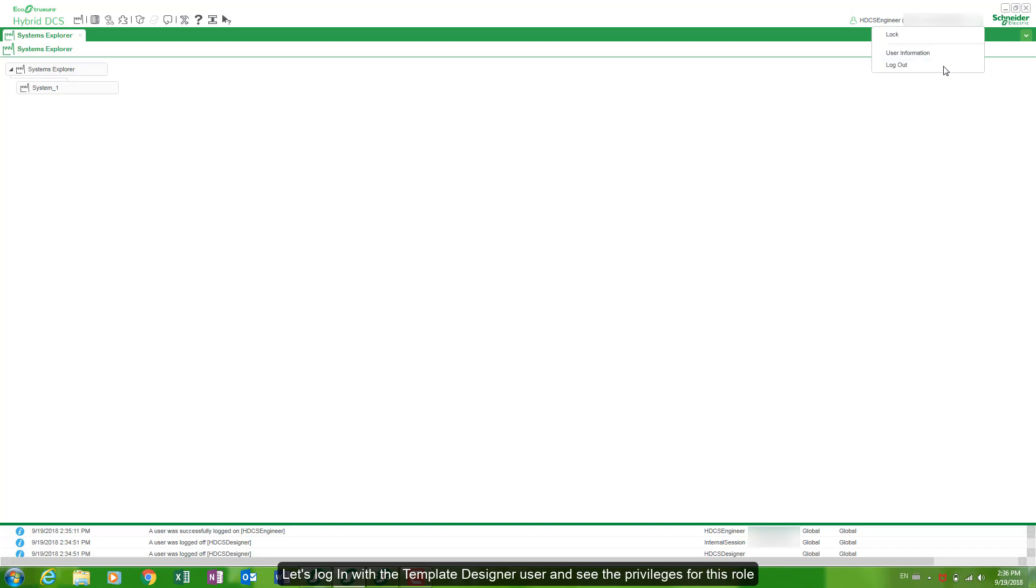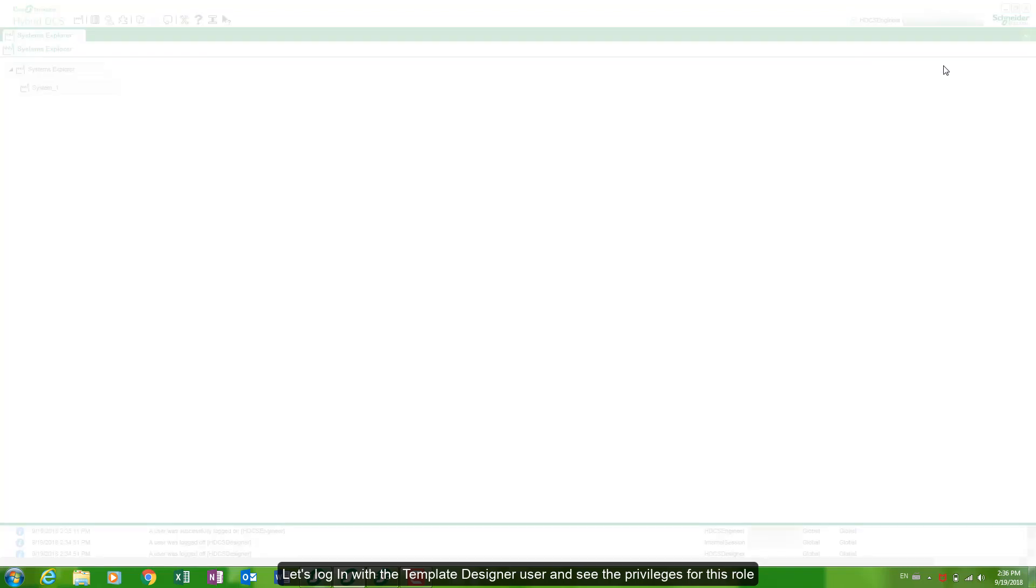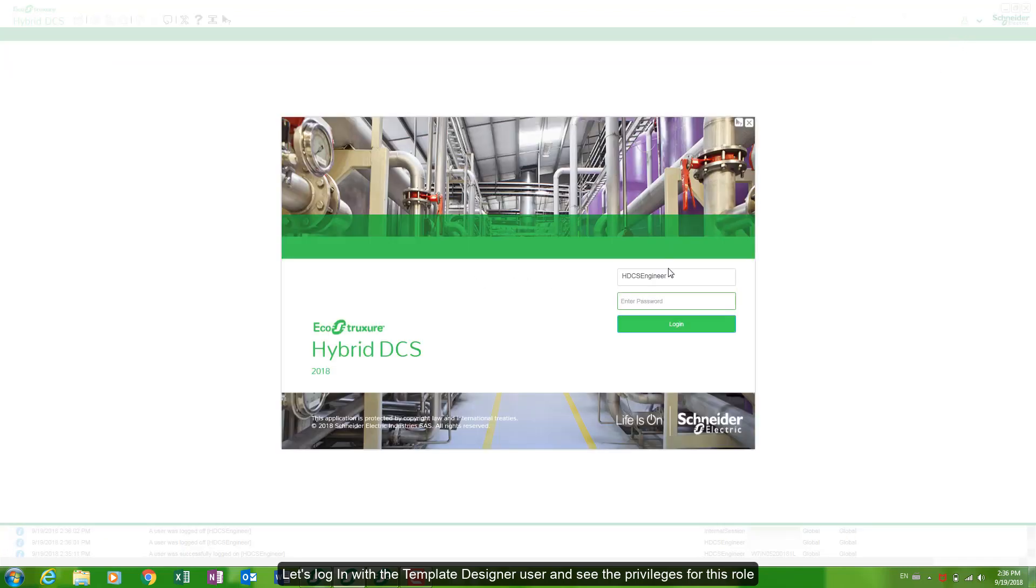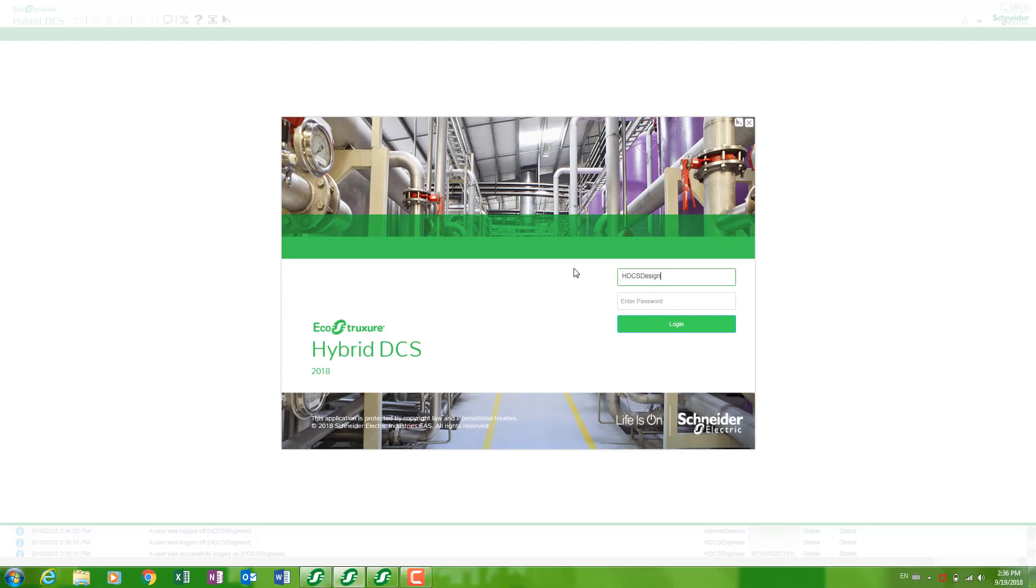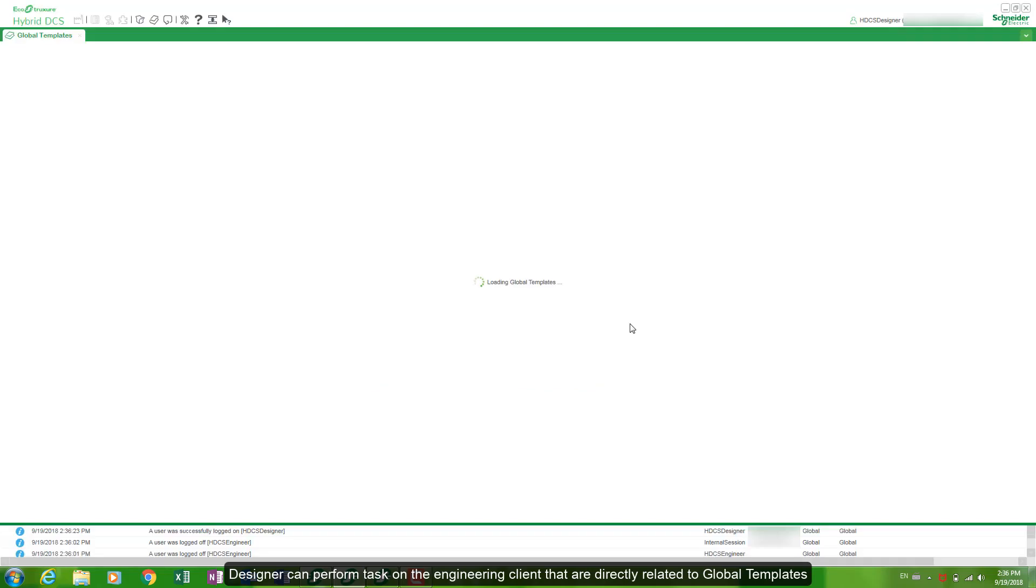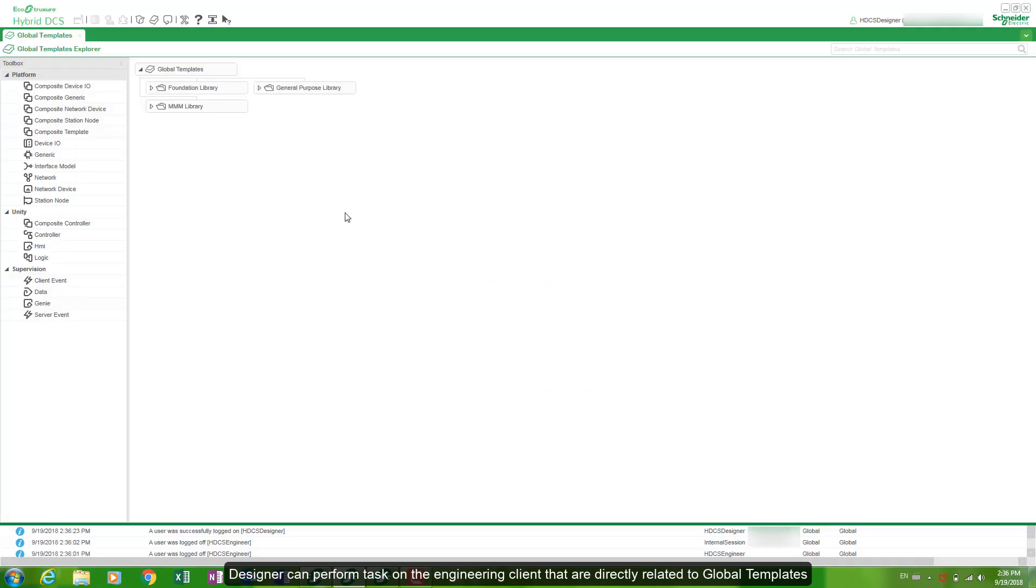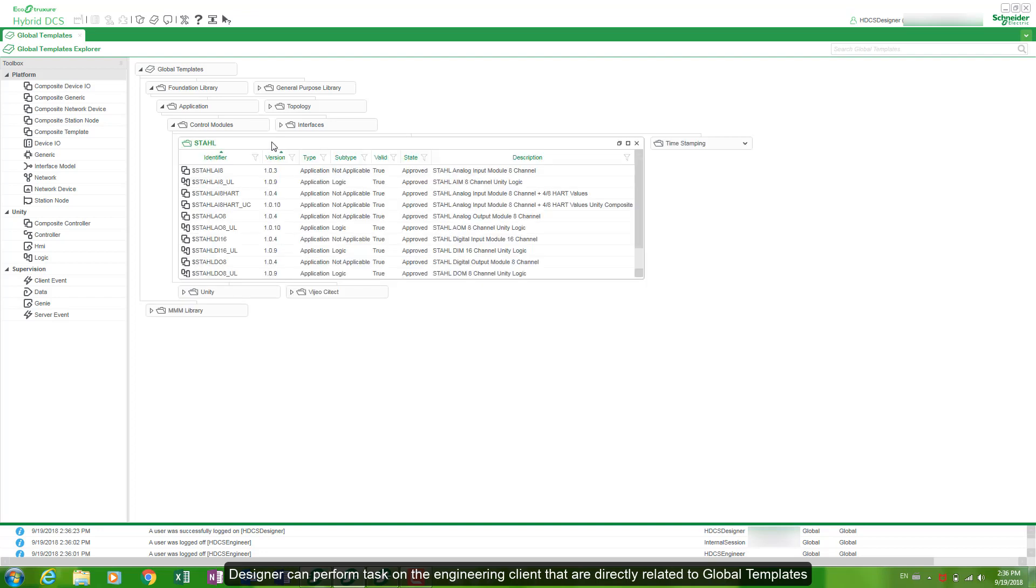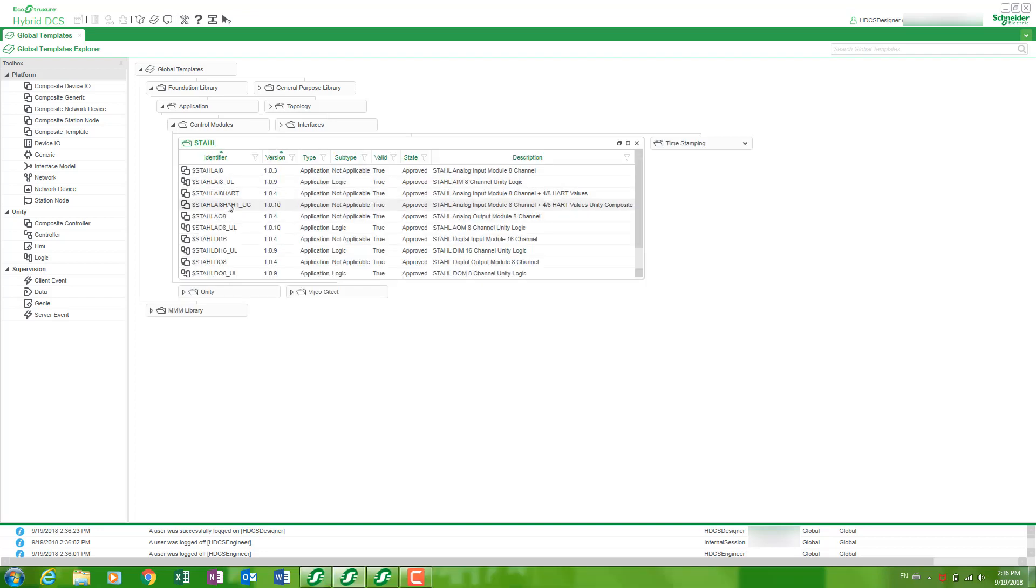Let's login with the template designer user and see the privileges for this role. Designer can perform tasks on the engineering client that are directly related to global templates. Only global templates and not a system.